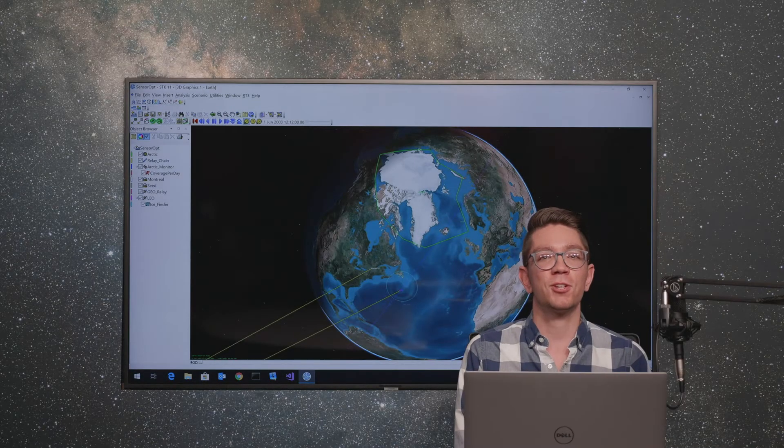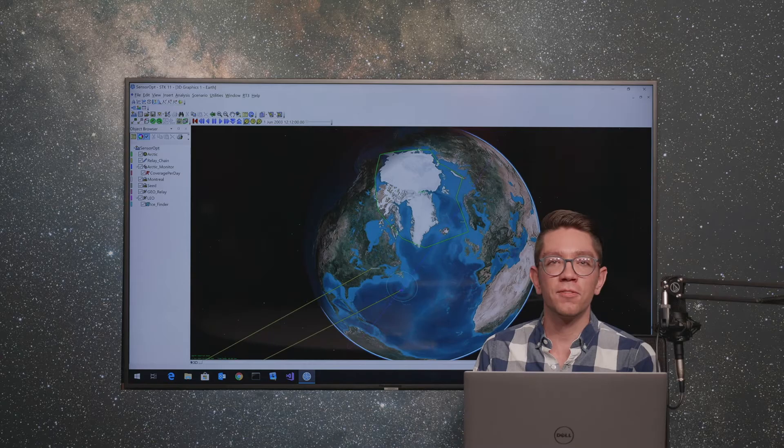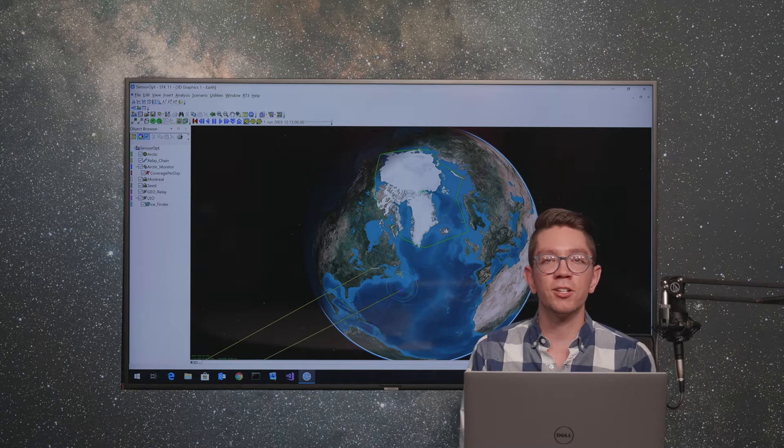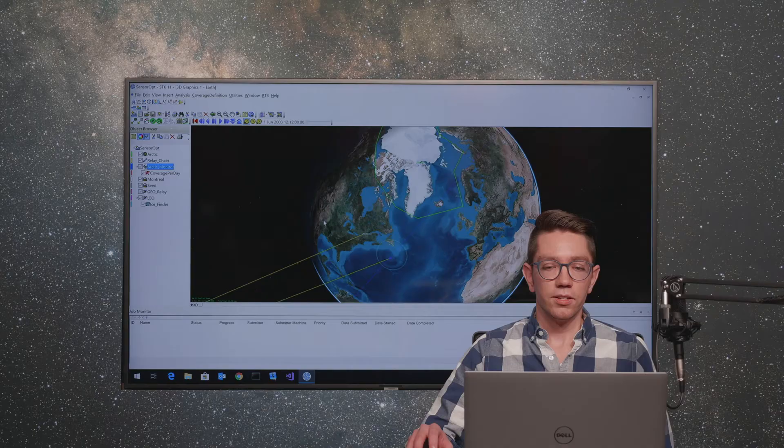Hello everyone, my name is Christian and I'm a software developer here at AGI. Today I'm going to show you how to use STK parallel computing with STK Analyzer.